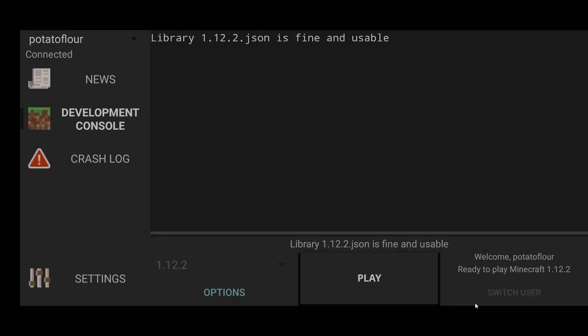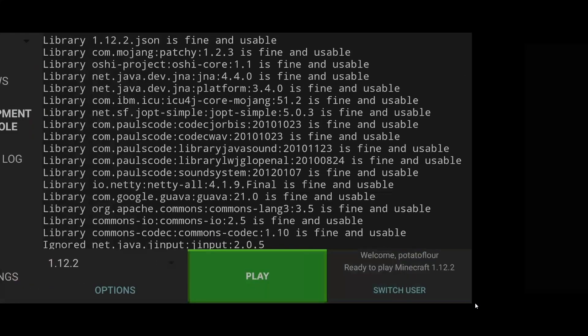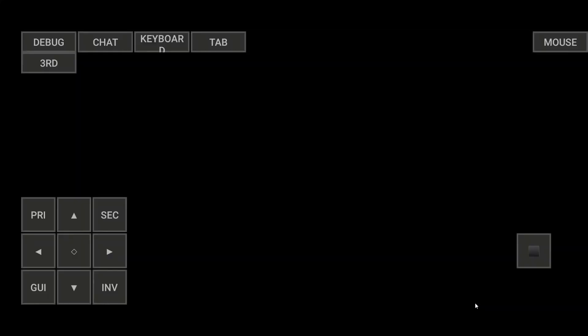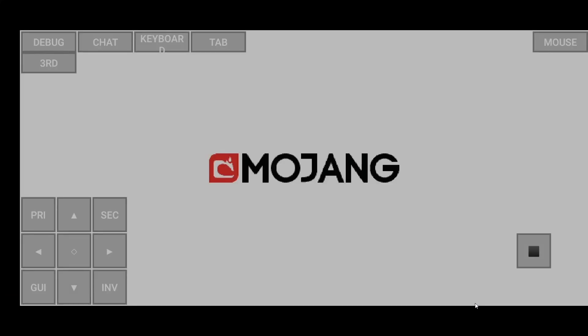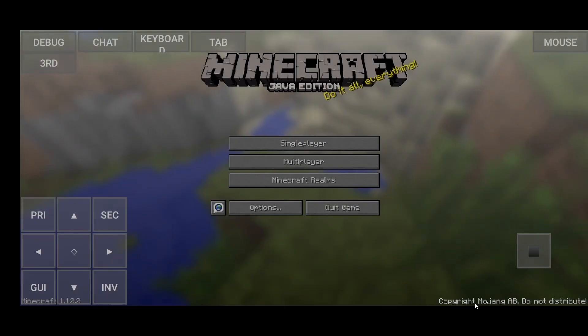The first time you launch, it's going to take quite a while, since it's going to need to download everything. But after that, it will go just as fast as it just did for me. And then you're going to arrive right here, Minecraft Mojang.